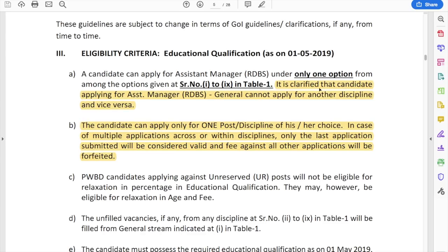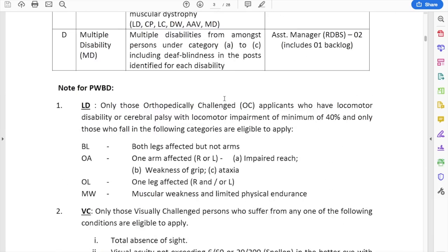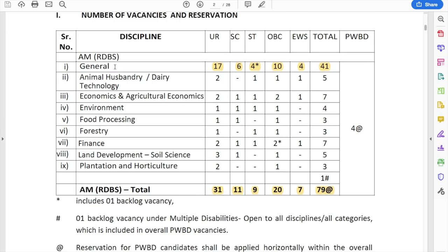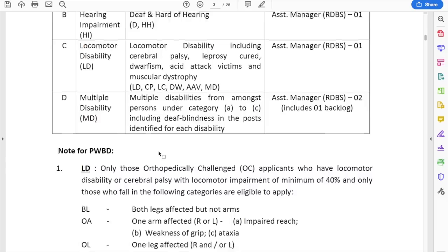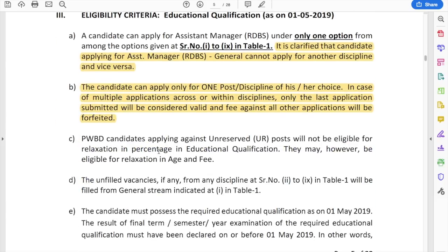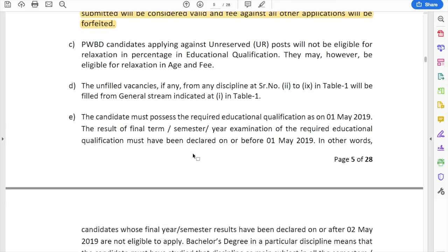Eligibility criteria — very important. It is clarified that a candidate applying for Assistant Manager General cannot apply for another discipline and vice versa. These are the disciplines: if you are applying for general, you cannot apply for other disciplines. For example, if a person applies for forestry, he cannot apply for general or any other discipline — only one discipline is allowed. If you submit multiple applications, only the last application will be considered valid. So if you applied for general, then forestry, then environment, only the environment application will be valid.